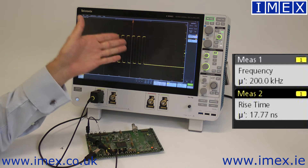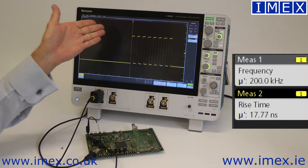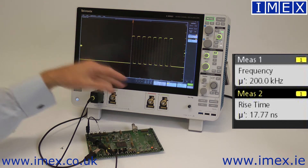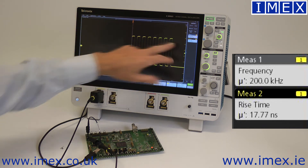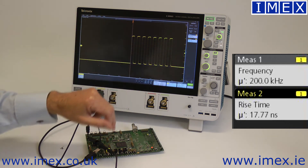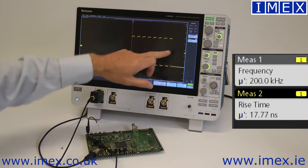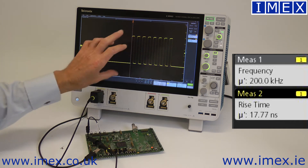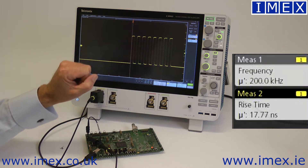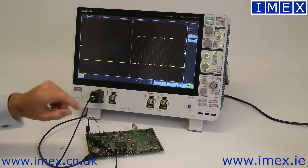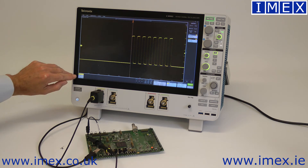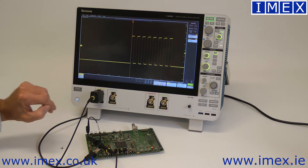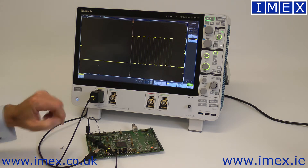I've set this up deliberately knowing this is wrong. Our frequency is real — certainly 200 kilohertz — but the rise time we're measuring is currently limited by the bandwidth. I've deliberately set my bandwidth limit at 20 megahertz.